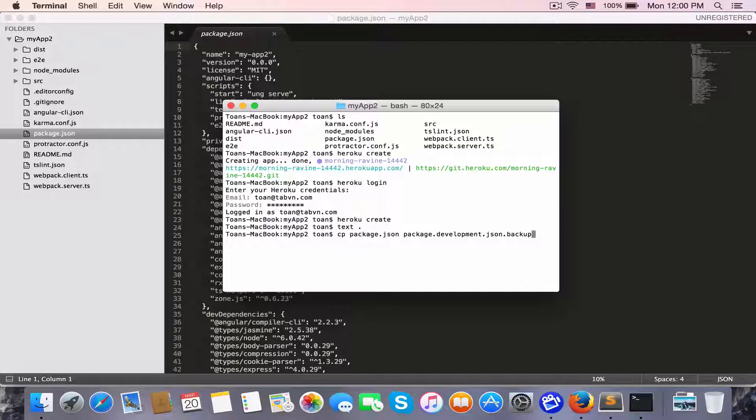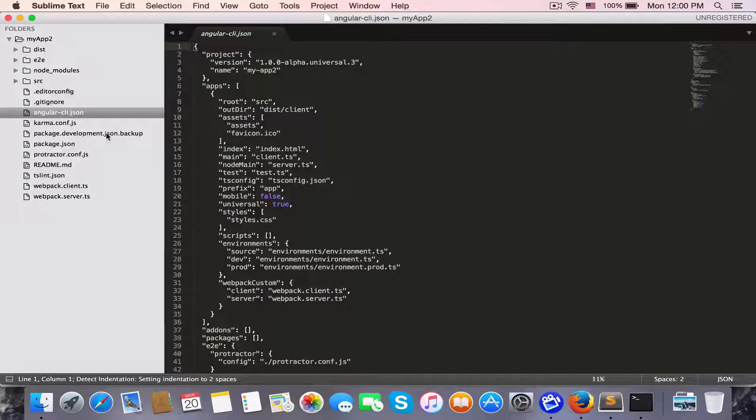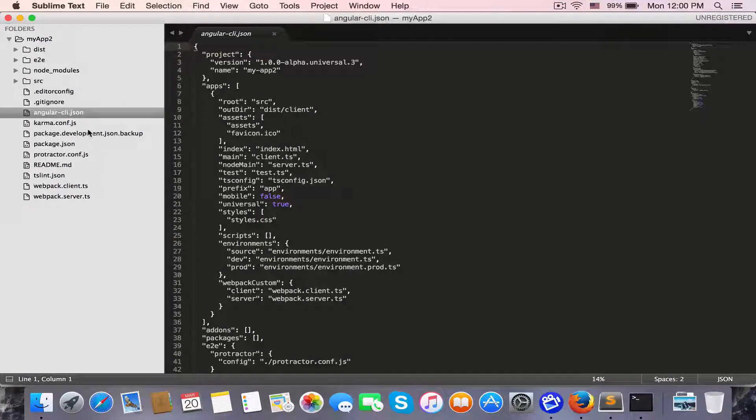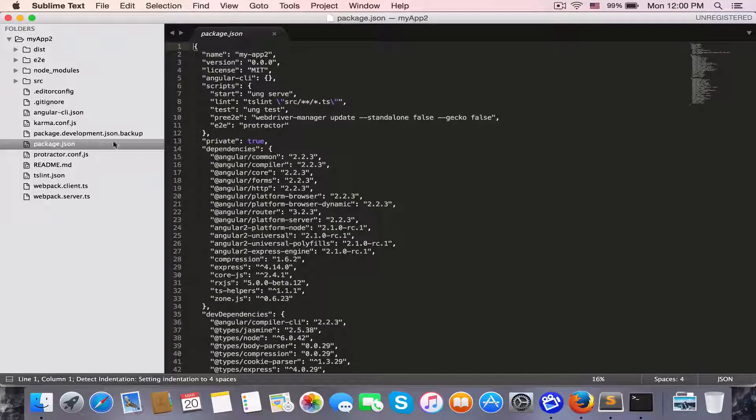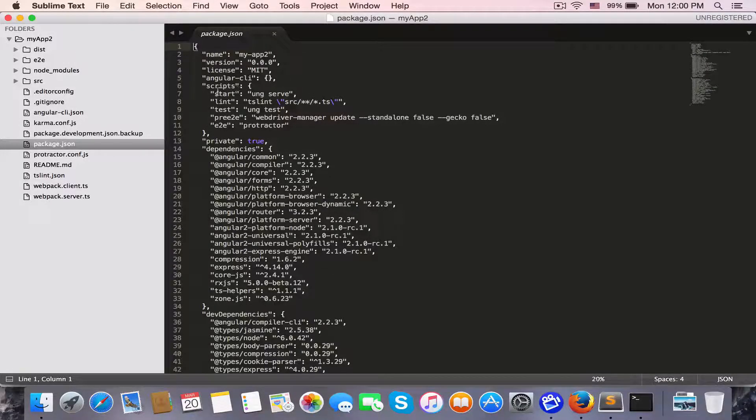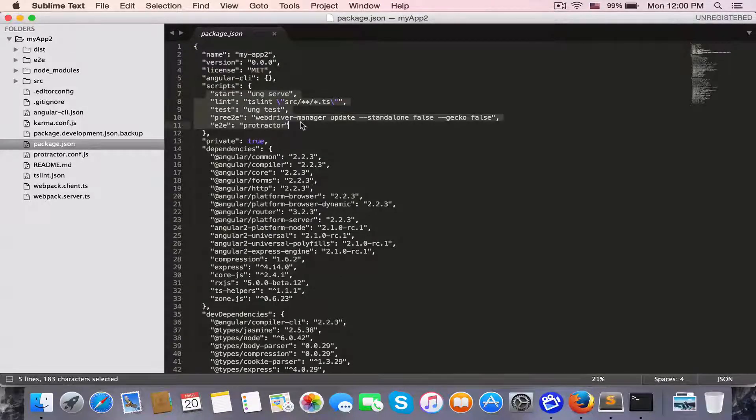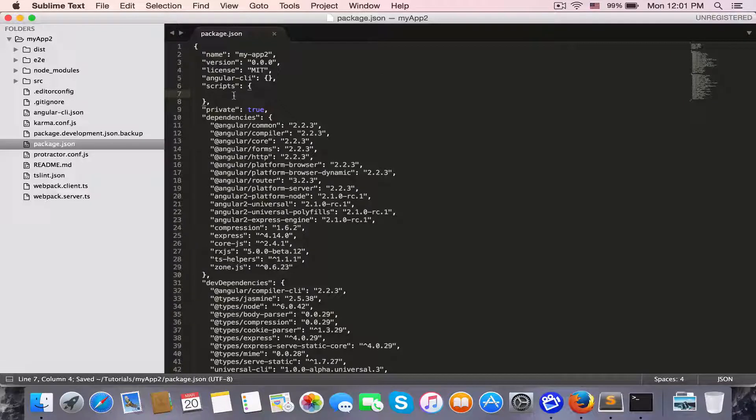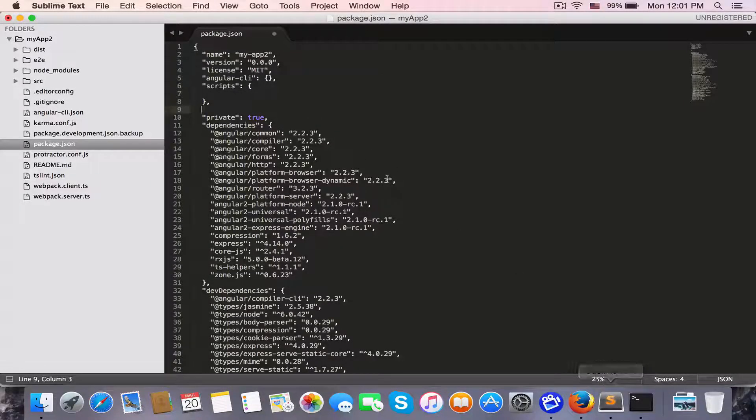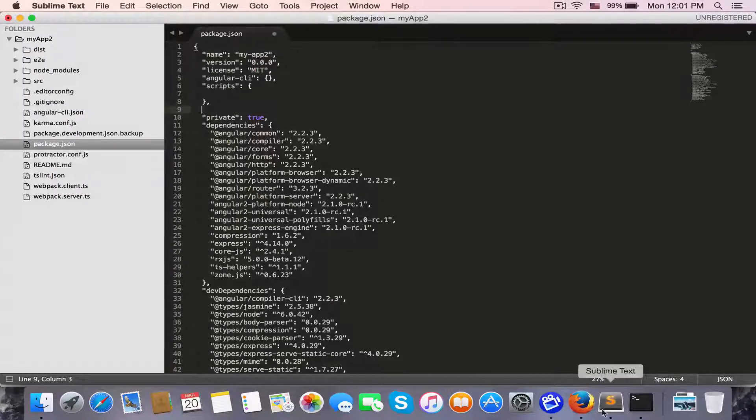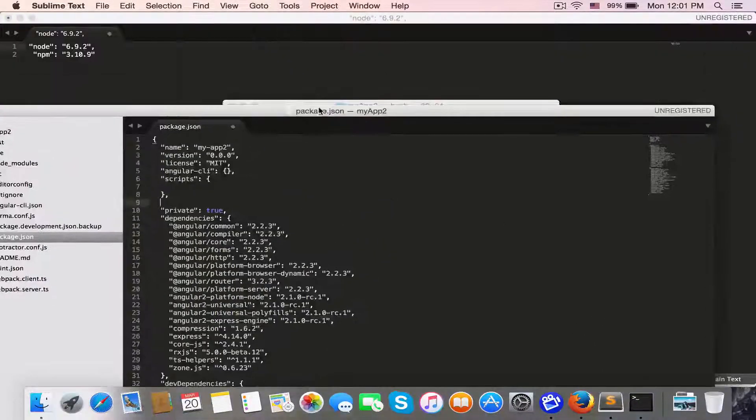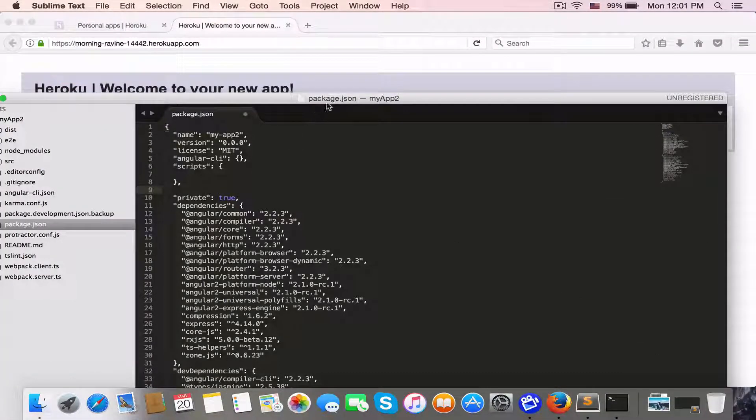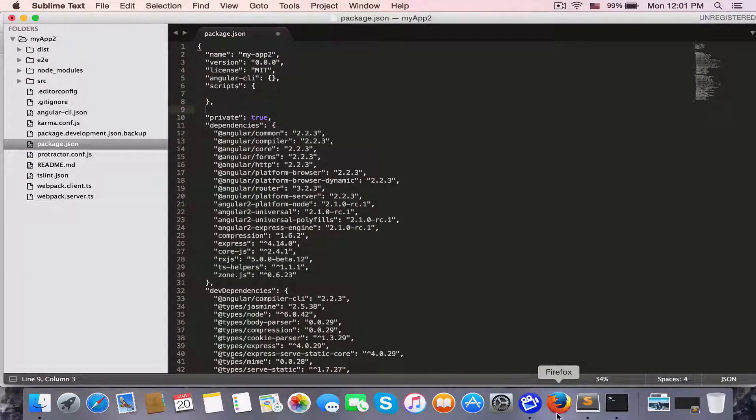We need to modify package.json. I'm going to copy package.json into package.json.backup. I have this file backup for development and now we'll modify package.json for server deploy.